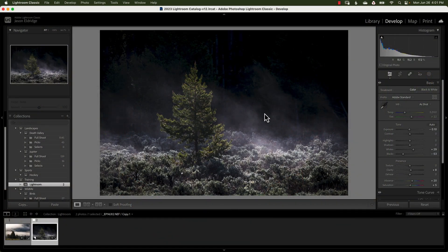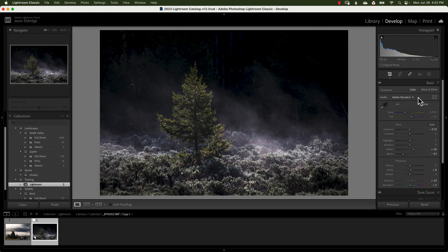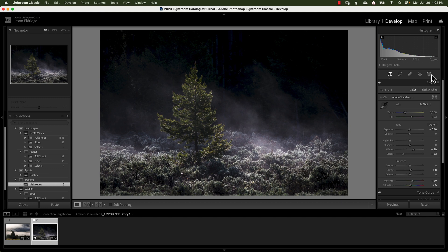Here we are in Lightroom Classic and what I want to do is show you first what it looks like when it finds the subject. I'm in the develop module and this is the first place that you'll probably come to in the basic panel of the develop module. On the right hand side right here you can see a dotted circle think of it like the dotted marching ants in Photoshop or something like that if it helps you.